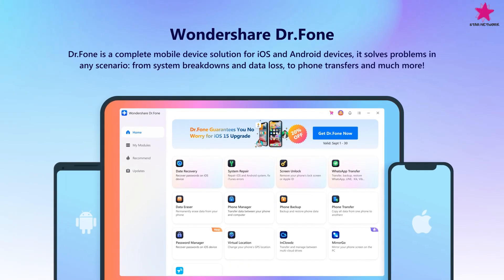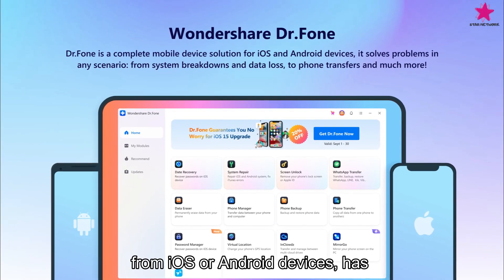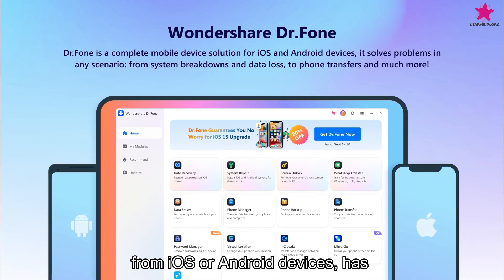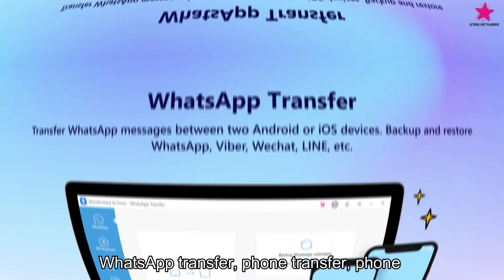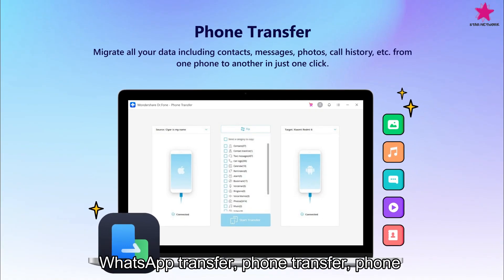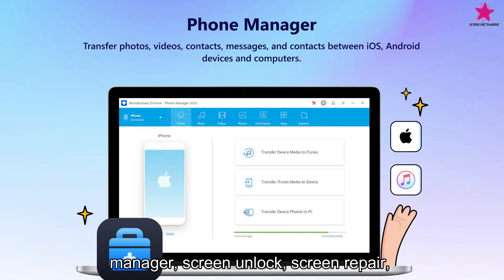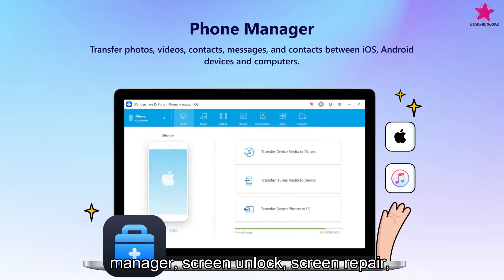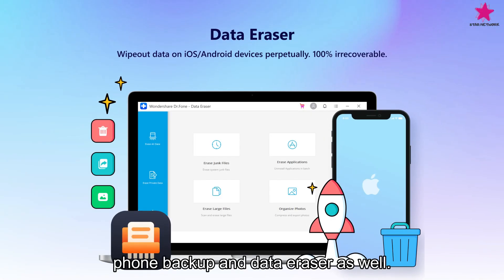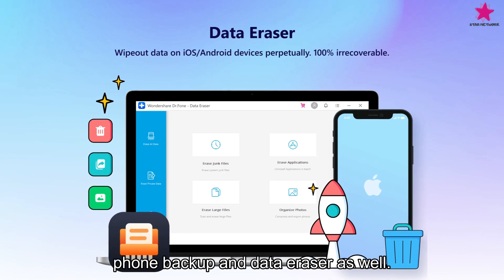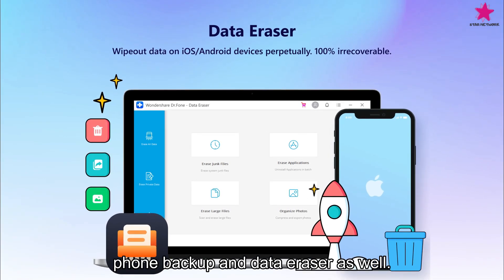It can recover data from iOS or Android devices, has WhatsApp transfer, phone transfer, phone manager, screen unlock, screen repair, phone backup, and data eraser as well.